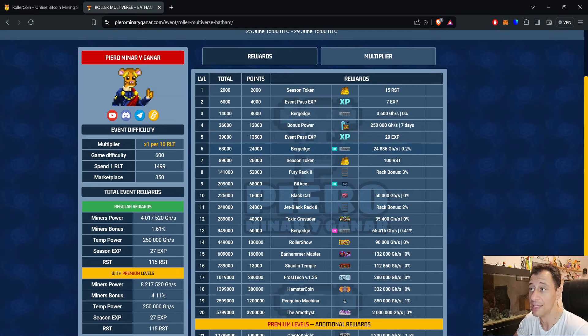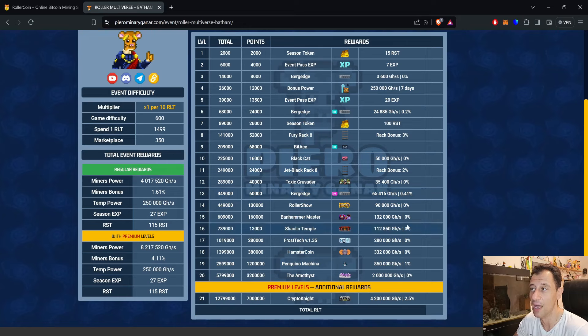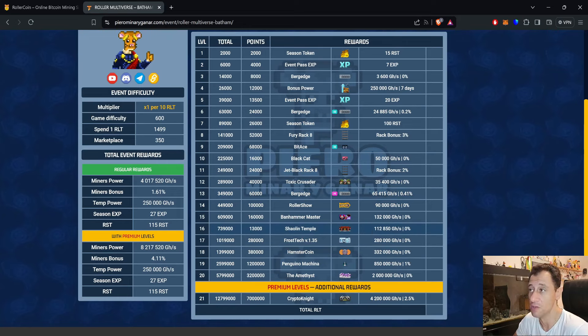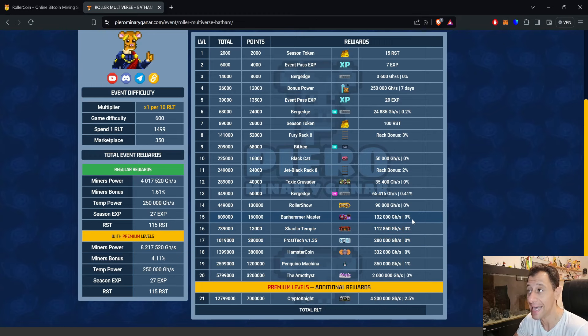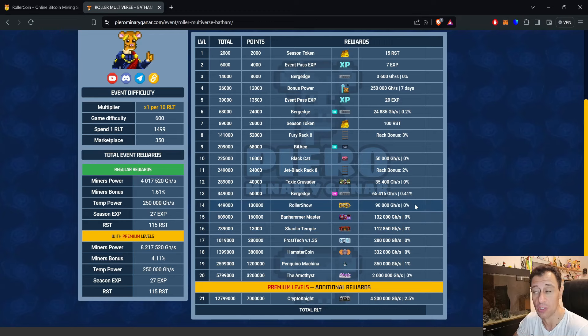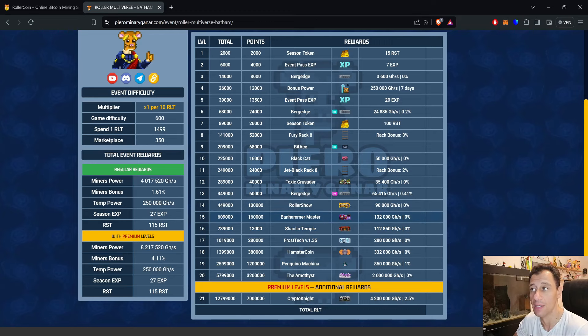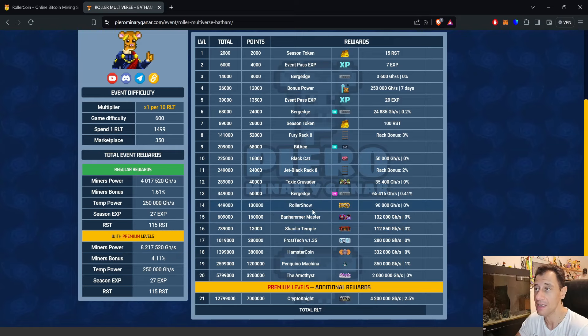Going down further in the list, we can see that many of the miners here do not have a bonus, but you will get the power. Even if you do have the miners, you'll get even more power and you can merge them to create even more powerful miners and get bonuses when you actually merge the miners. There's the Banhammer Master, for example—I don't have that one, so I'd be getting 132 terahash if I actually managed to get to level 15.